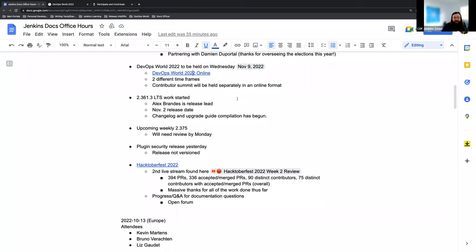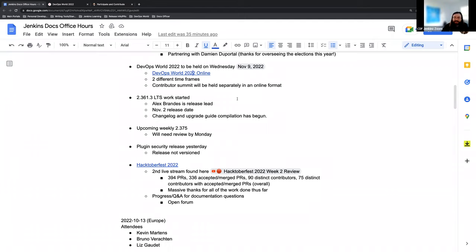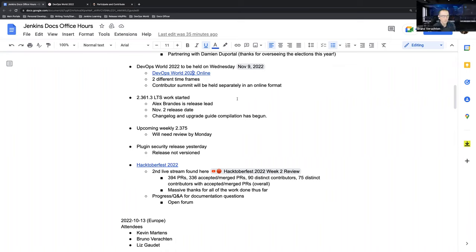As the last part of the Hacktoberfest topic and what I wanted to dedicate the most time to the meeting is if anyone has questions, concerns, ideas, anything at all about the Hacktoberfest work they've been doing, I'm more than happy to have an open forum discussion, answer anything I can, and worst case scenario point you in the right direction if I can't answer it.